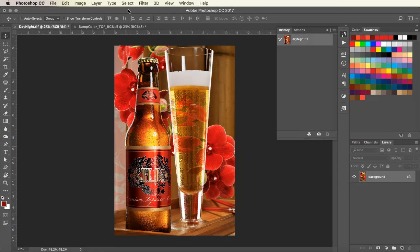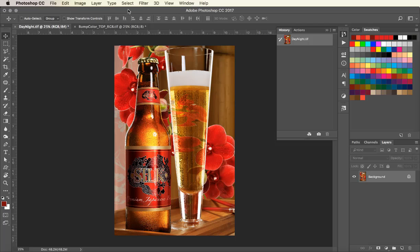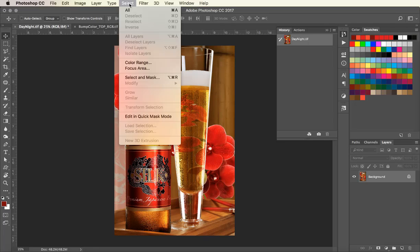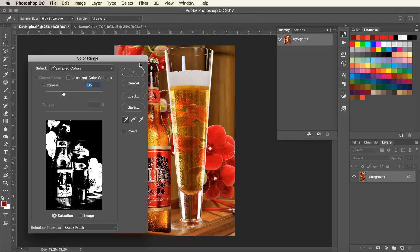This video will show how you can create a bump plate to enhance certain colors in an image. I'm going to use the color range tool to select the red in this image to create a red bump plate.